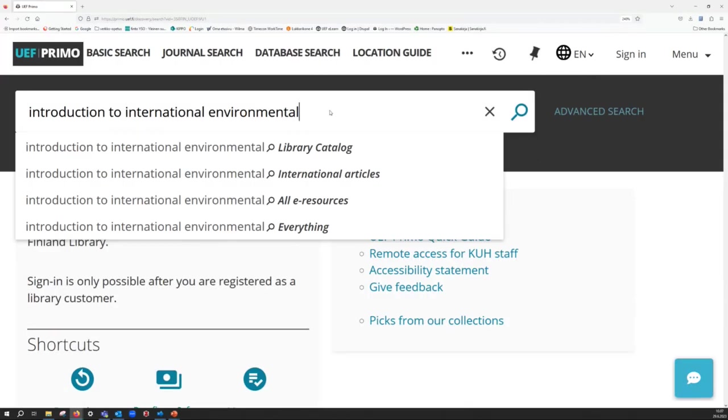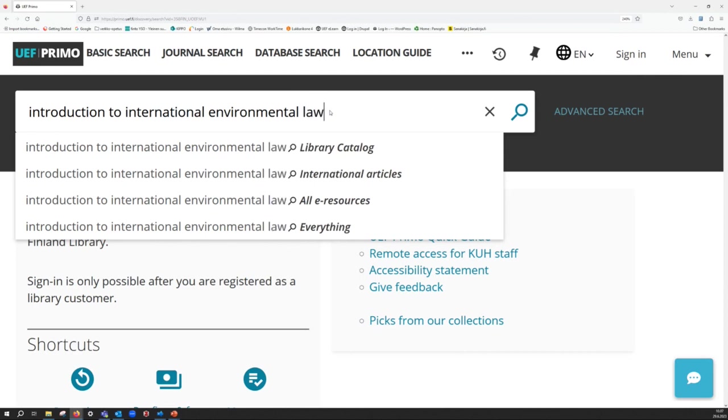At first, type down the name of the book, the name of the author, or both. In this example, I'm looking for a book Introduction to International Environmental Law.